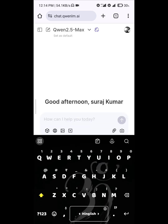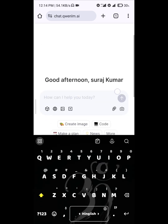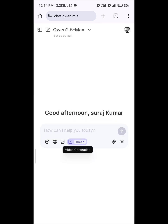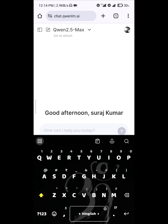Write the prompt for what you want to make as the video. The main generation option is available now — it was coming soon before. You can write a prompt here; for example, I want to make a video of a water droplet.